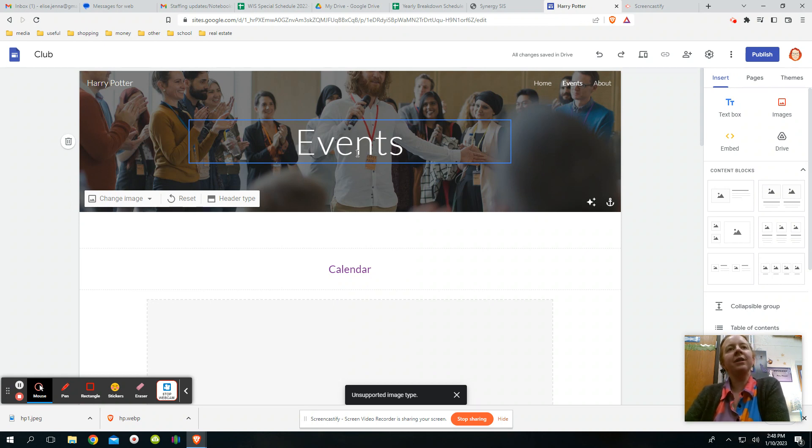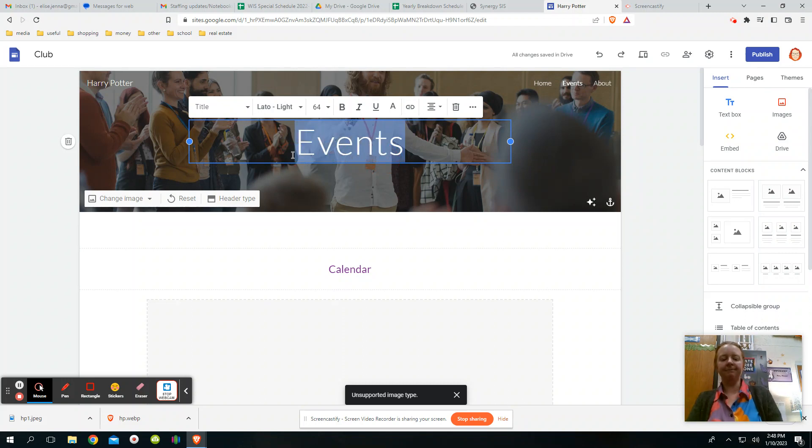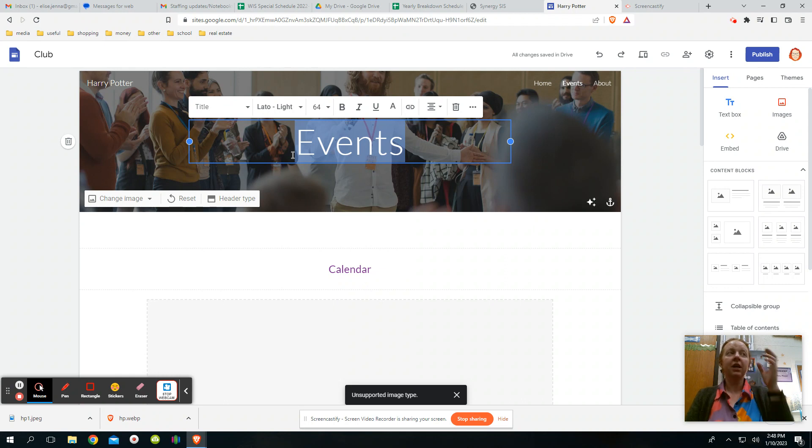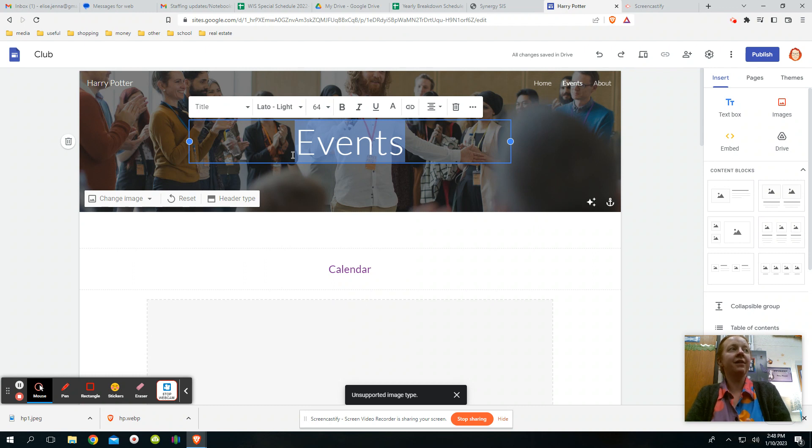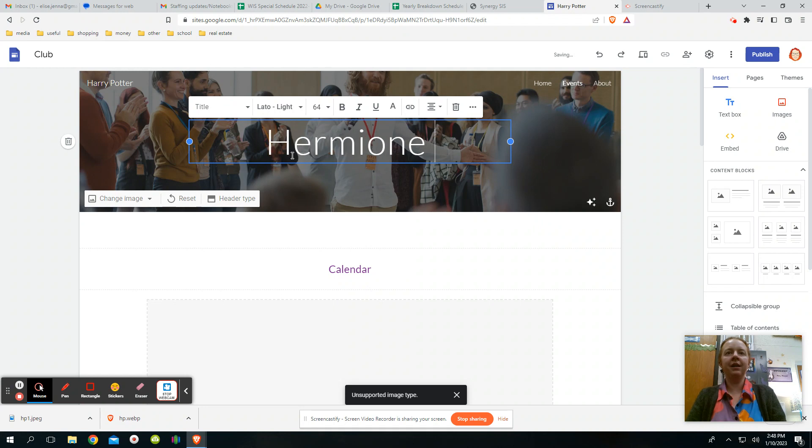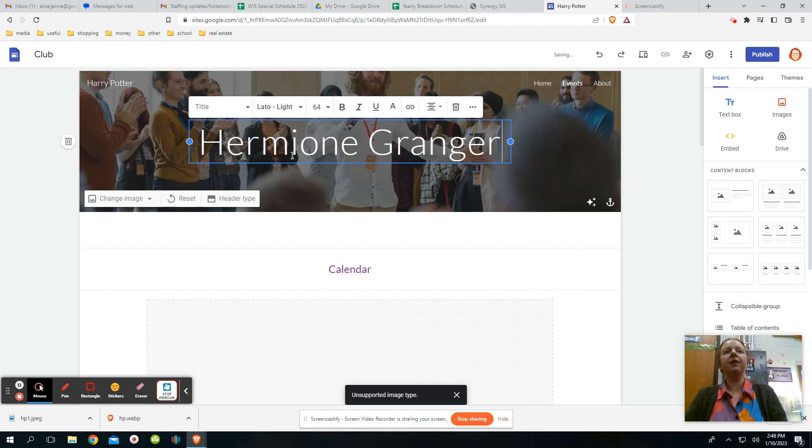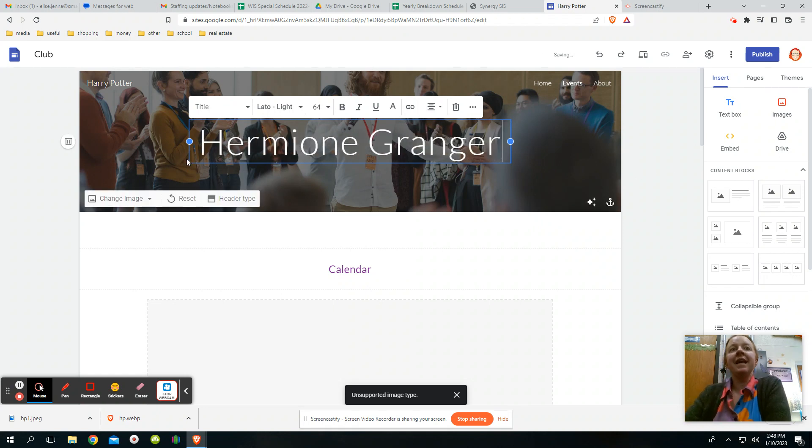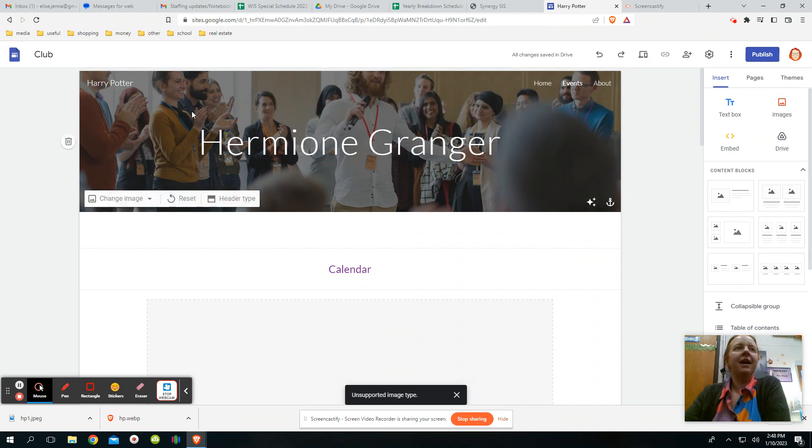I think I'm going to designate mine to a specific character. So if you're doing like a book or something similar to me, then you could also choose a character. I'm going to do one of my favorite characters, Hermione Granger. So I'm putting the name of my secondary character here.